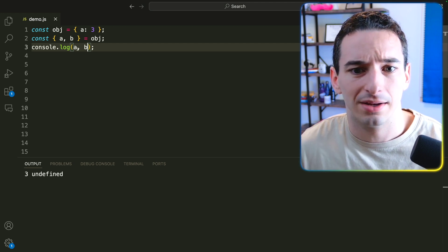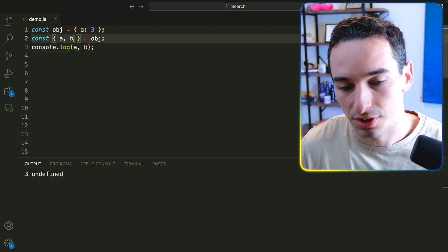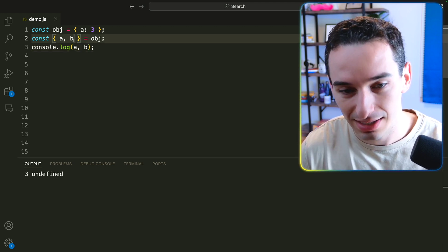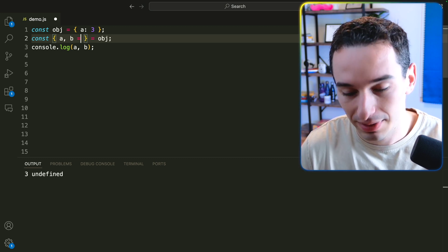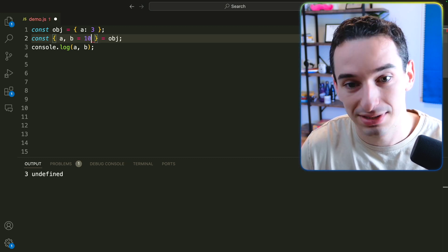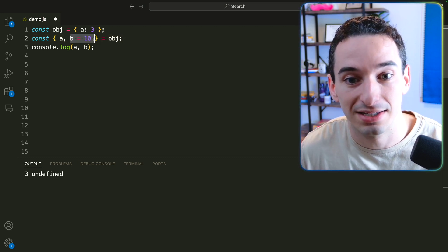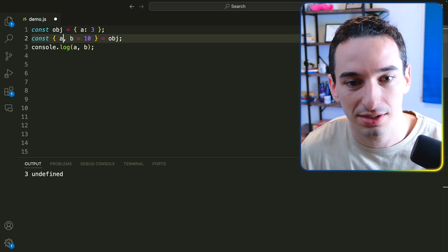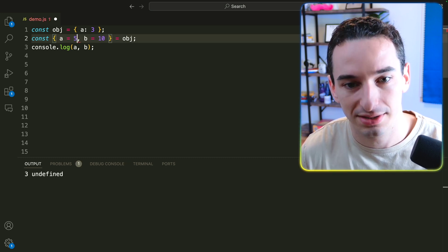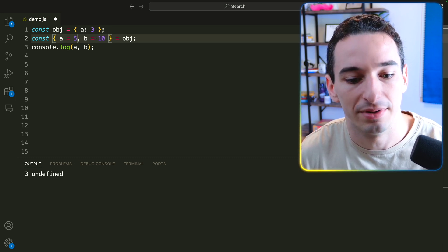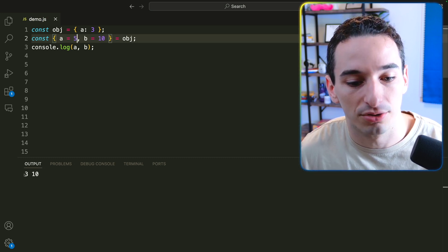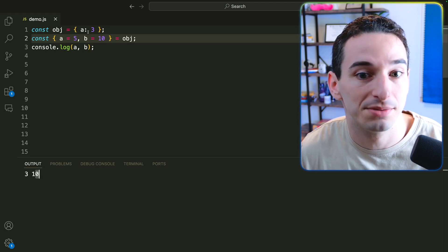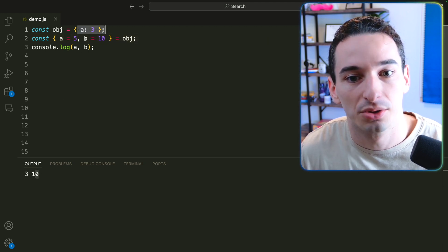But what if, say, we wanted to have some default value? So if b doesn't exist, we want it to be something. So maybe we can say b equals 10. And this is going to be that default syntax for us. I'll also put a default for a. So let's say a is going to be five. And you can see a is still three, but b is now 10 because b doesn't exist in this object.